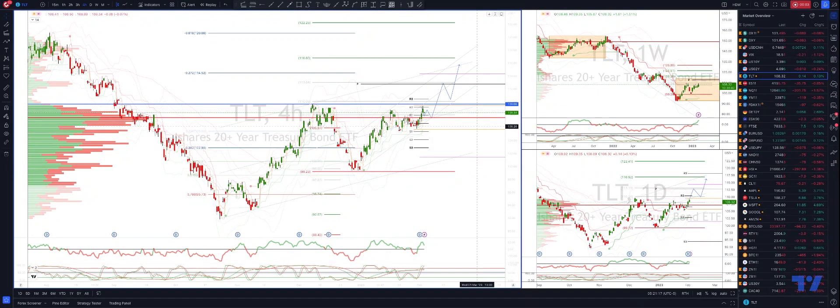Welcome traders to another Tickmill TradingView update with me Patrick Munnerly. I want to take a look at TLT here, firstly on the weekly time frame.